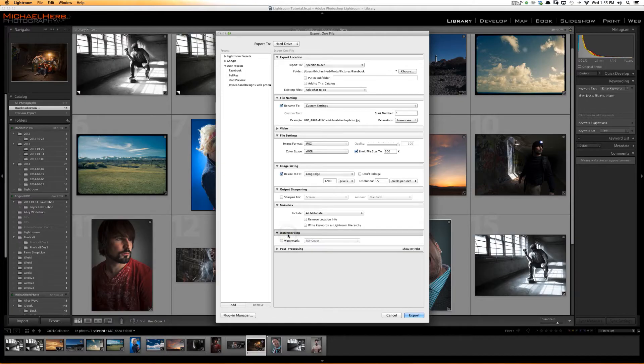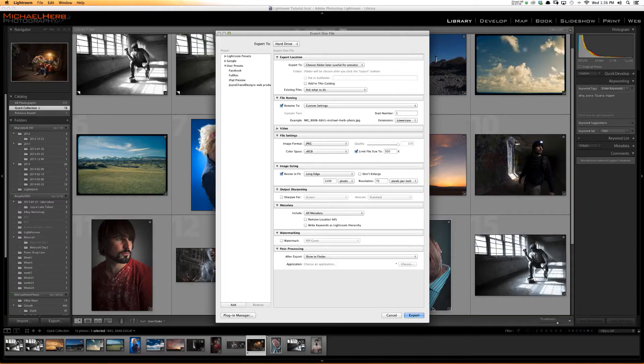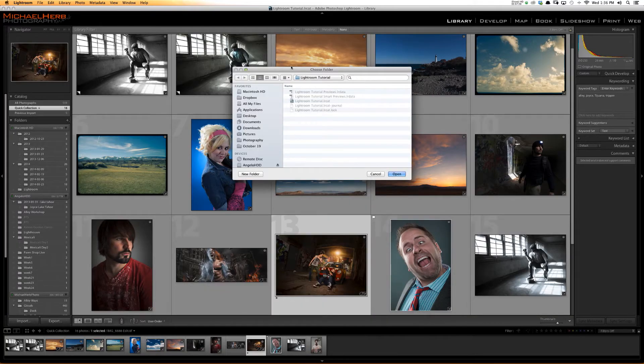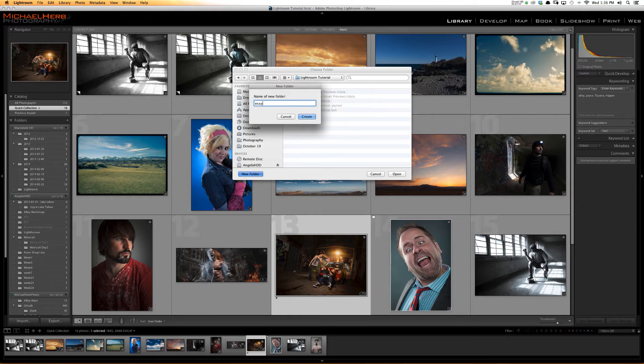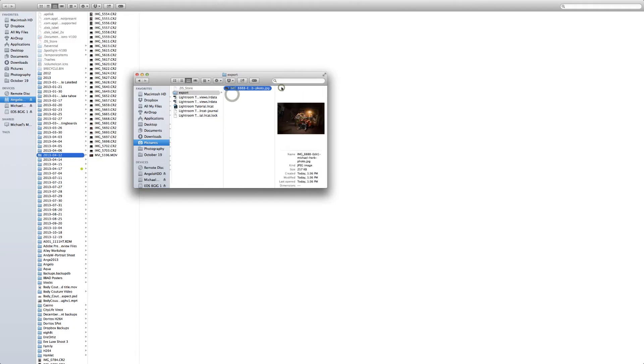We're going to go over watermarking in the next section, but this is where you can apply a watermark and set post-processing — what you want Lightroom to do after it finishes. I typically want to show it in the Finder, just so I know it's there as a visual confirmation. But you can have it open in Photoshop or do just about anything you want. We've got what we want, so I'm going to hit Export, put it in Pictures, Lightroom Tutorial, make a new folder called Export.